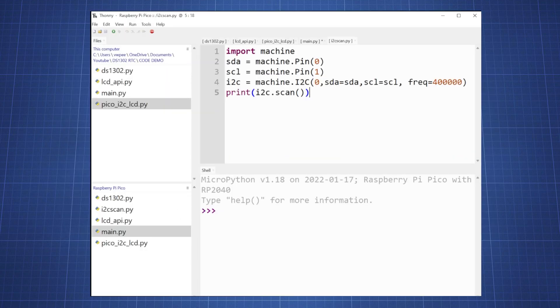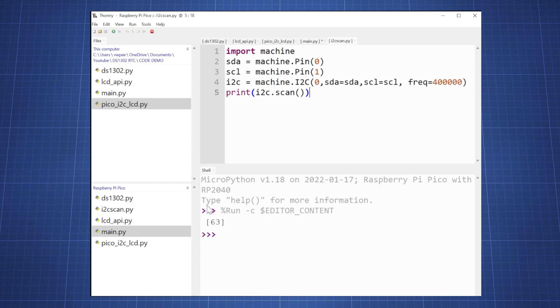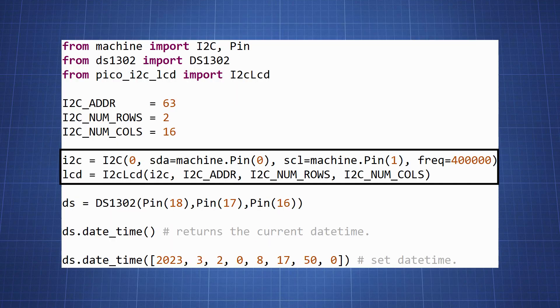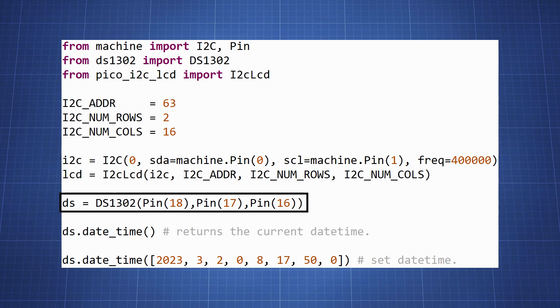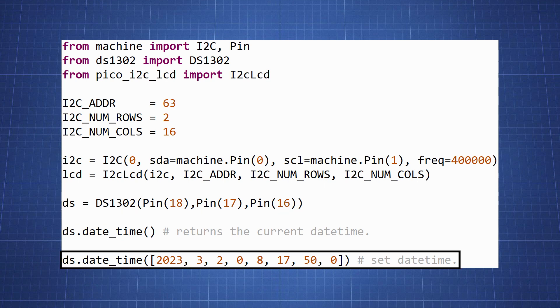To find your I2C address run the following script on your Pico to receive your address in a terminal. Now we can initialize our I2C communication and LCD setting it equal to the variables I2C and LCD. Now set up the real-time clock by initializing it with the ds1302 library and we will set it equal to the variable ds.